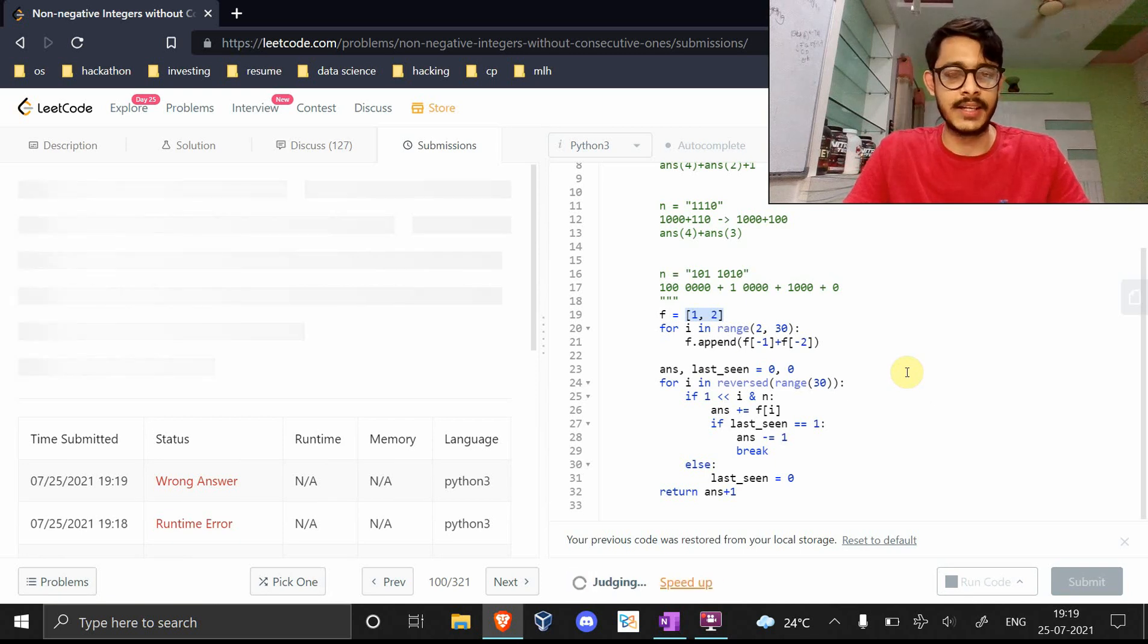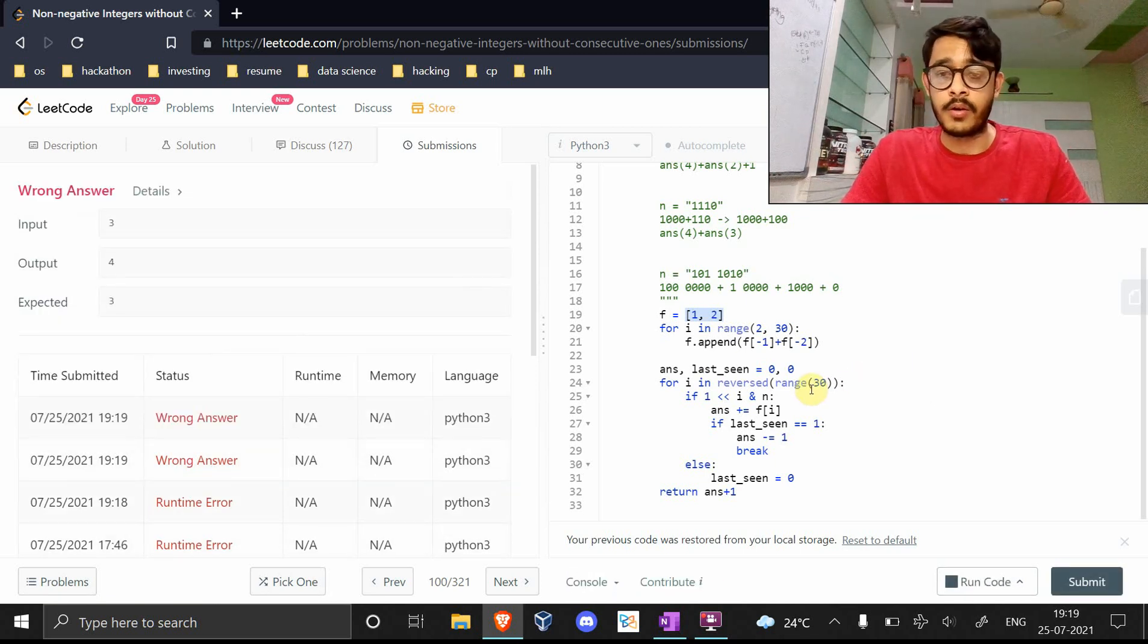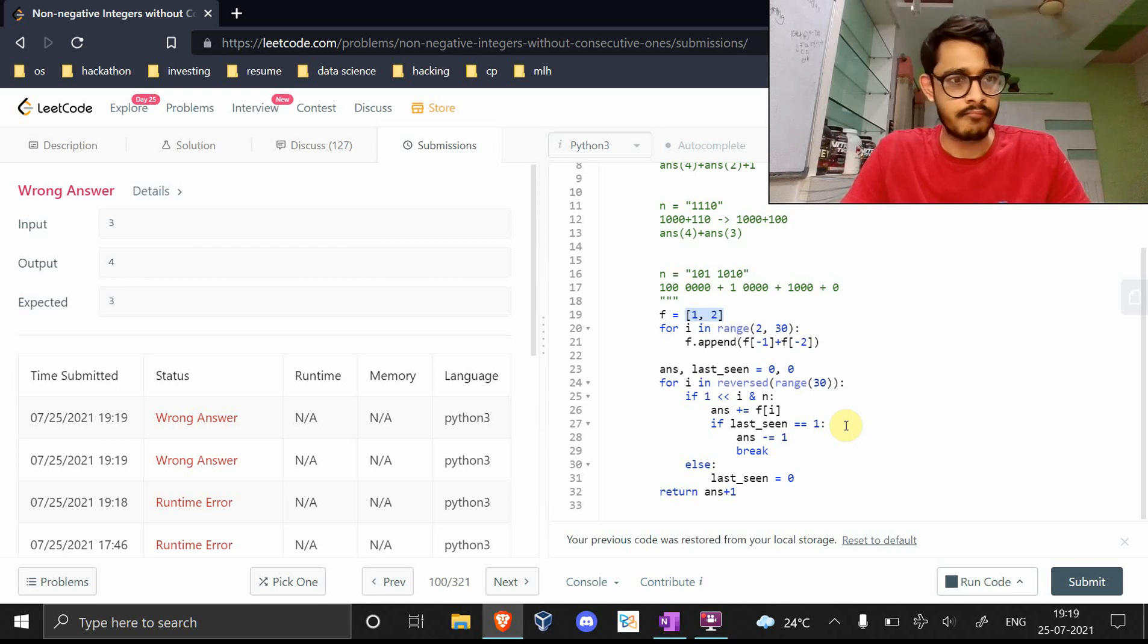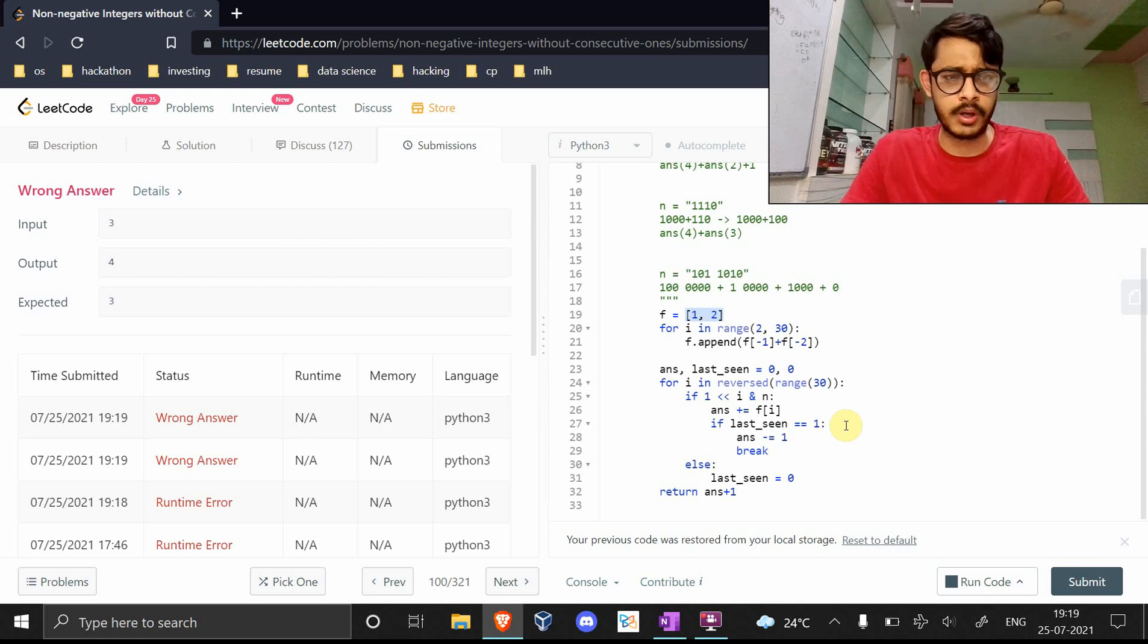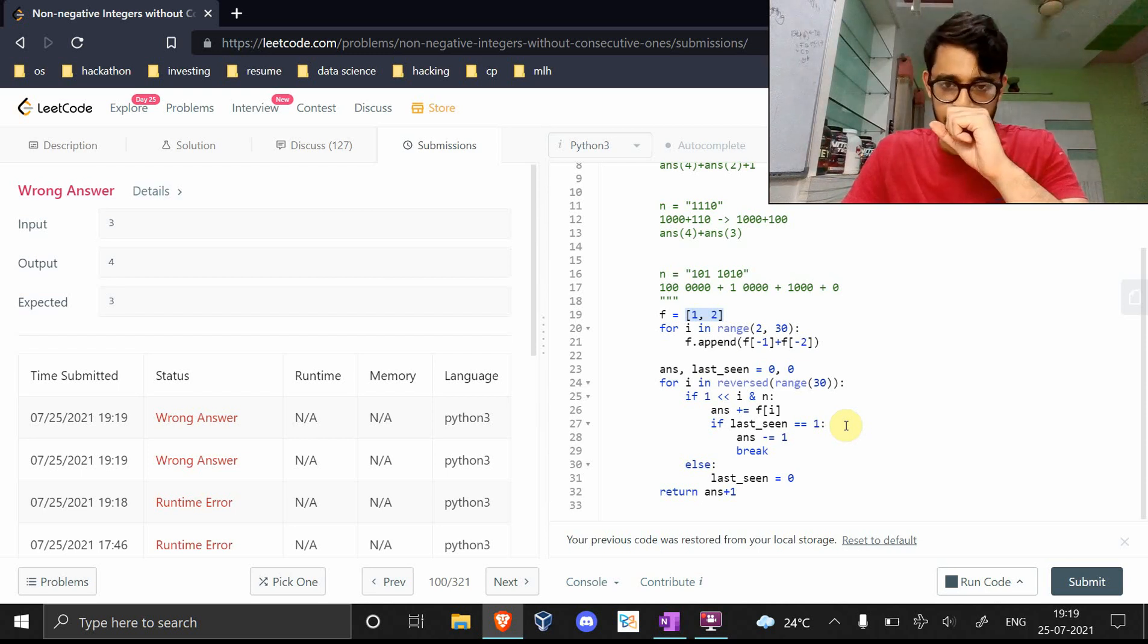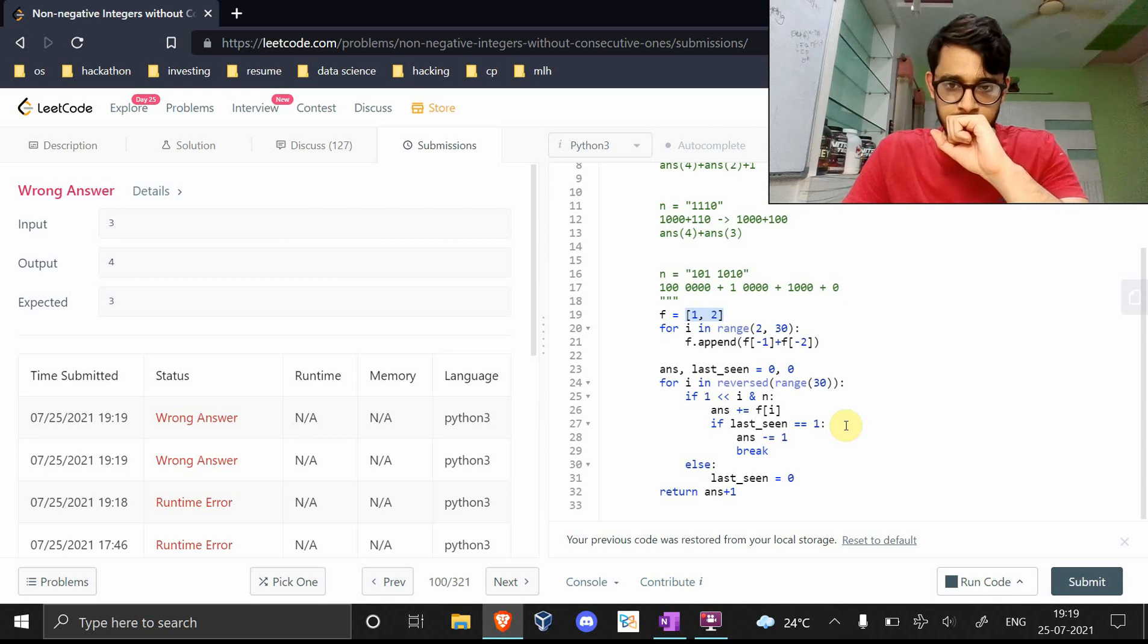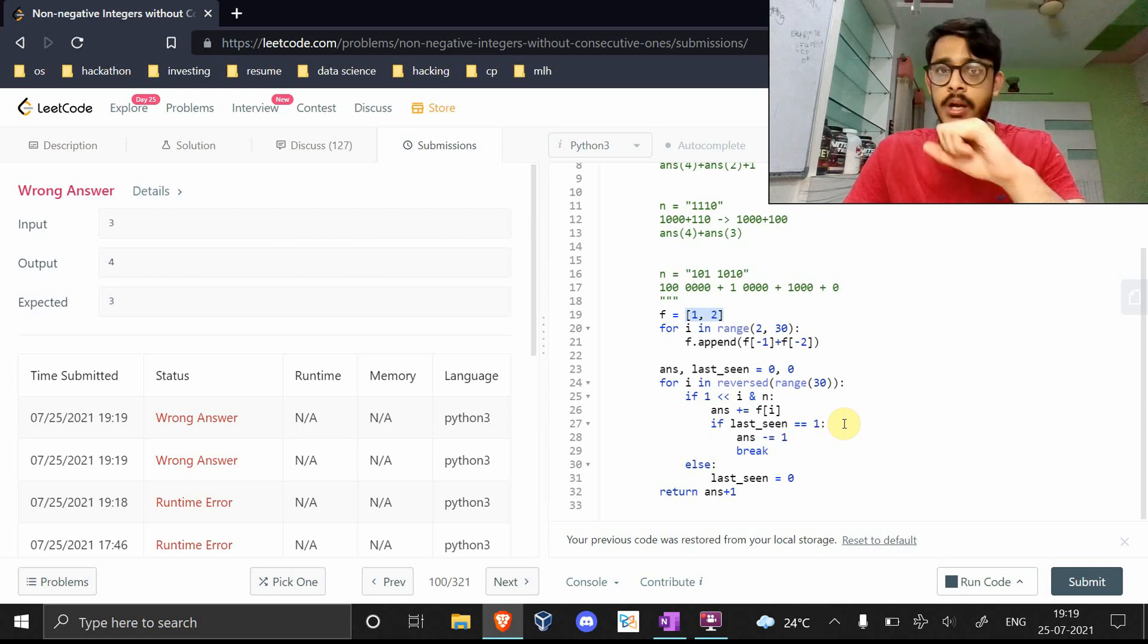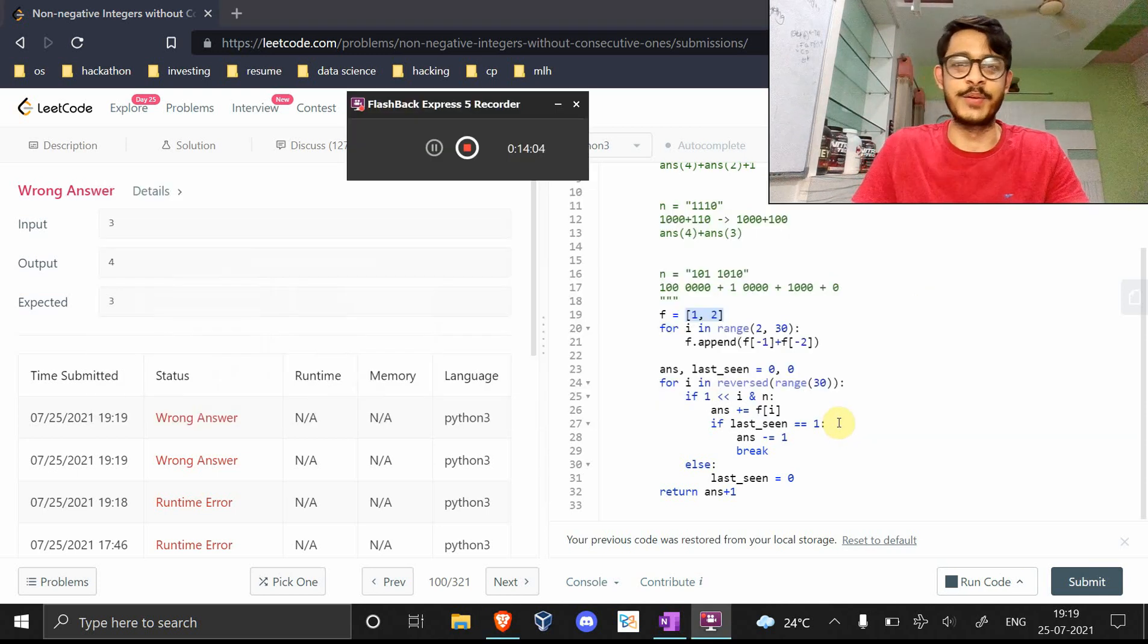Finally, let's hope. Wrong answer again. Hmm. I have no idea what's going on. Output is 4, expected is 3. Cool, I'll take a quick break and get back to you.